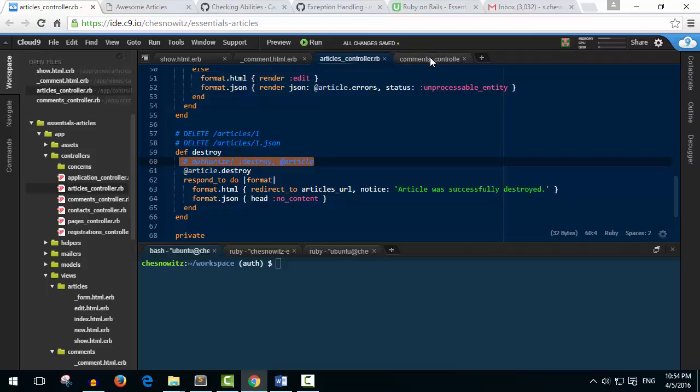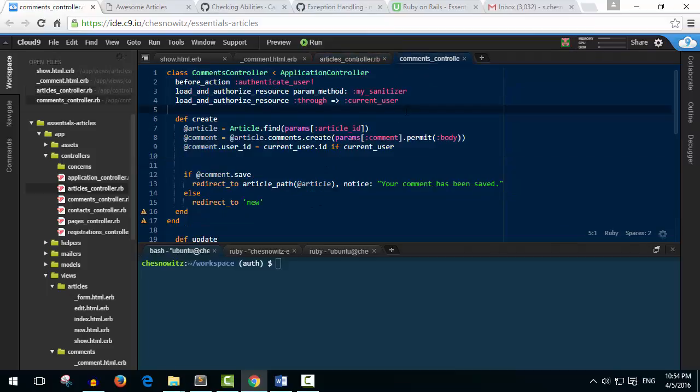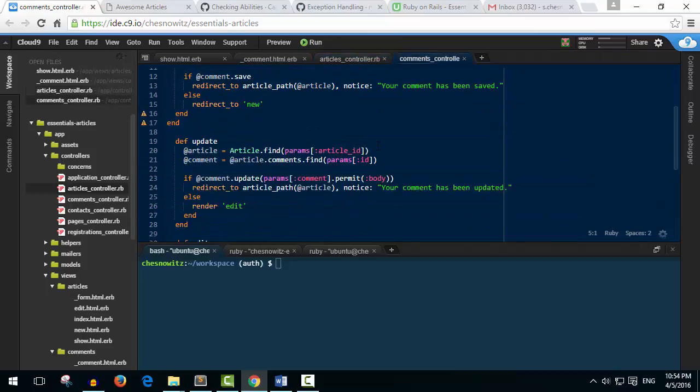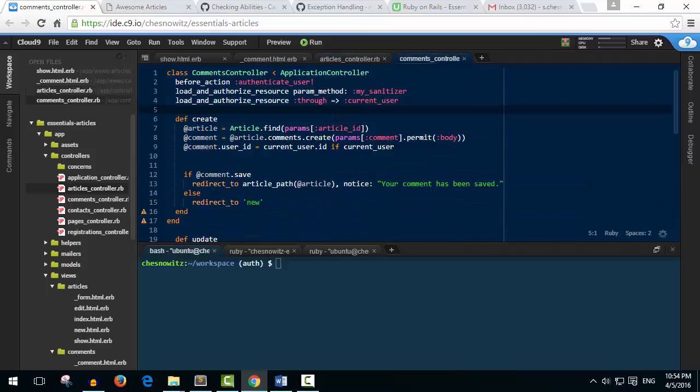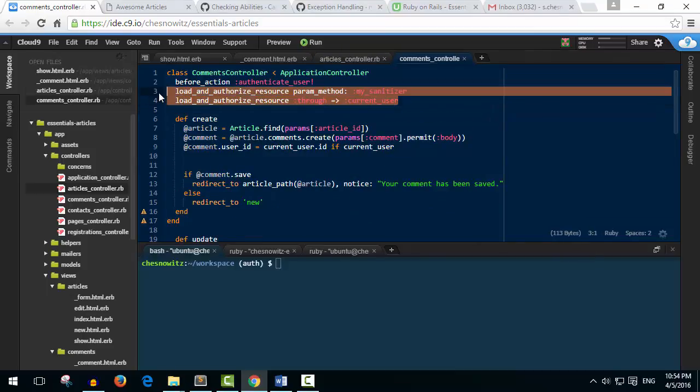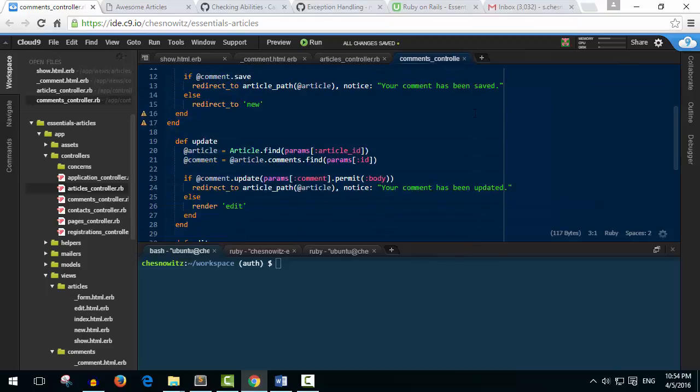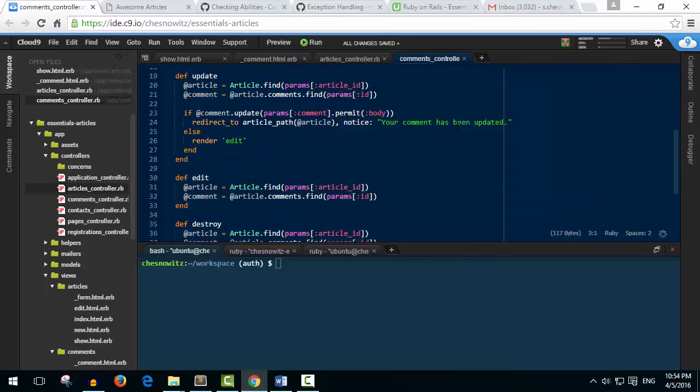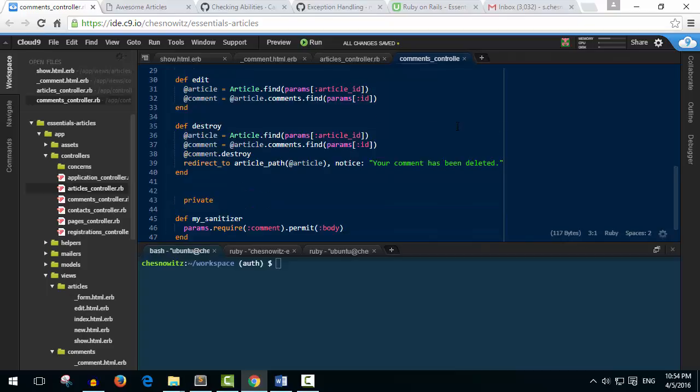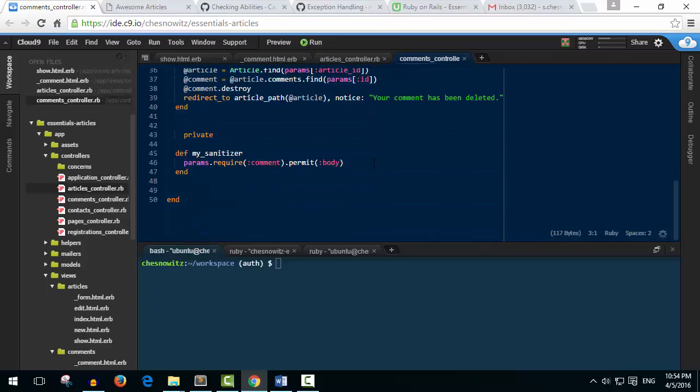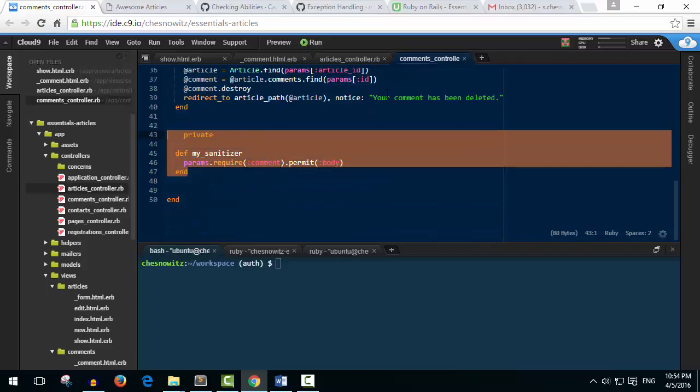And then in our comments what we want to do is at the top let's highlight these two lines of code here and I'm just hitting control question mark and that just comments them out. And then we have the sanitizer and the private, we'll just grab all this code like that, control question mark. So now it's as if this stuff in the controllers doesn't exist.